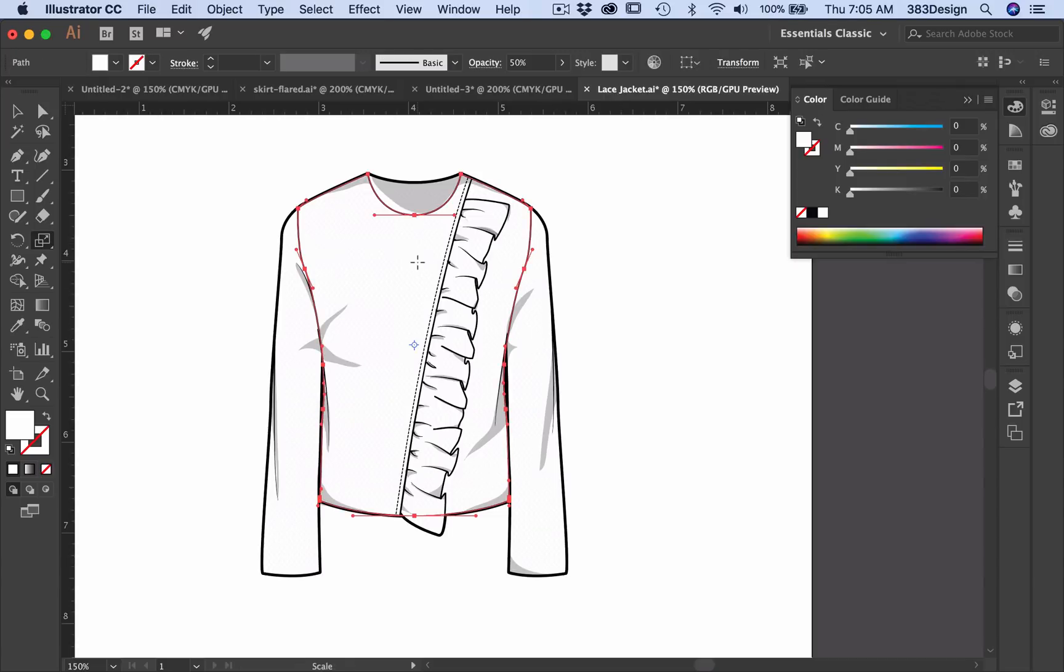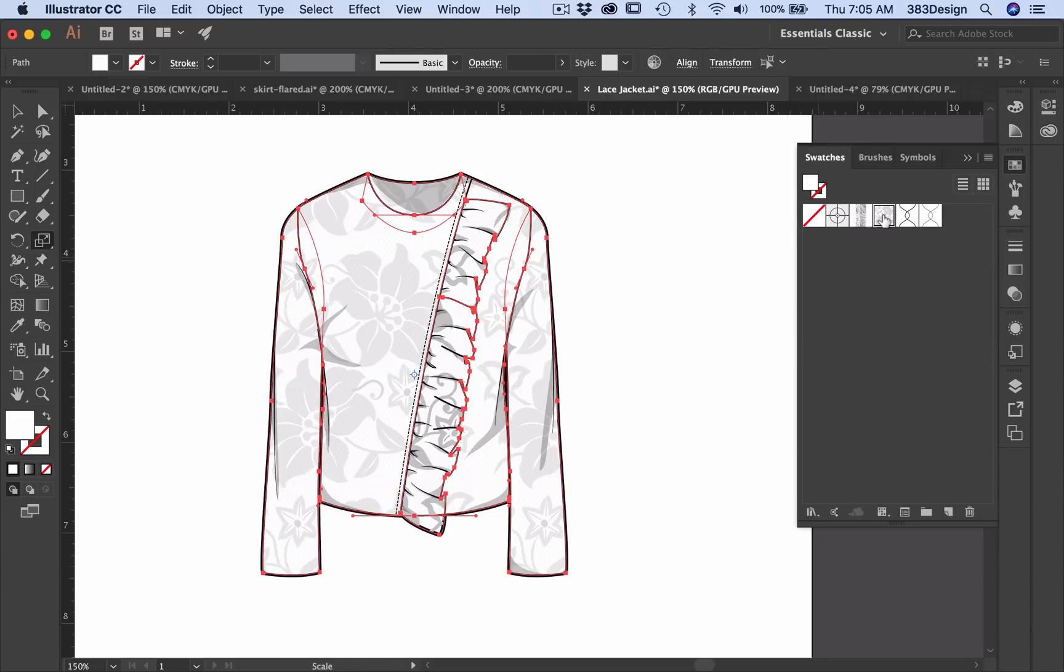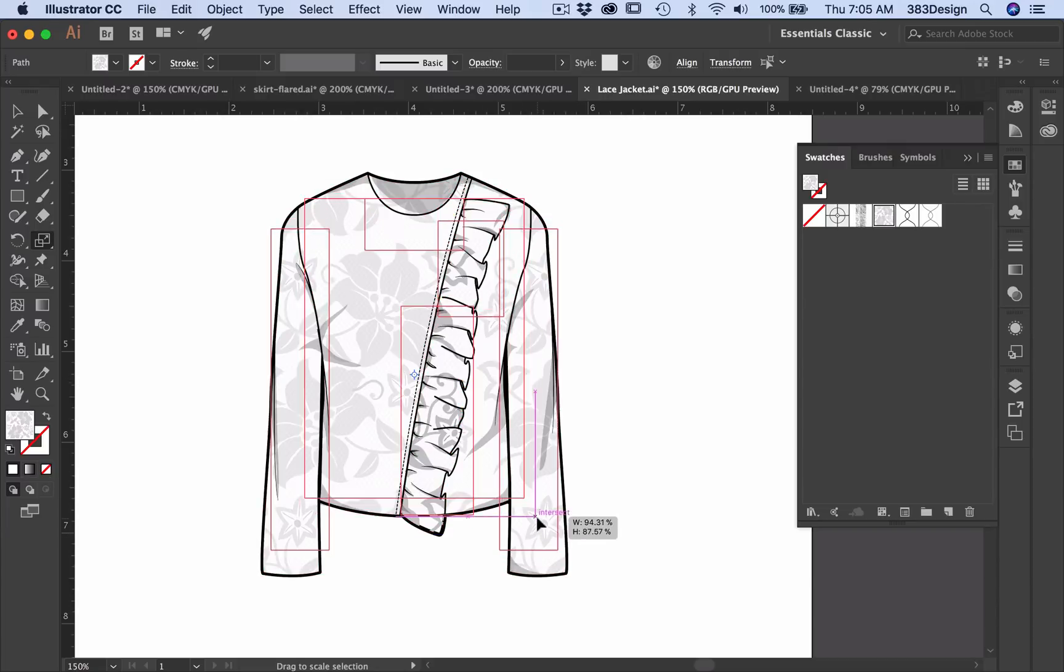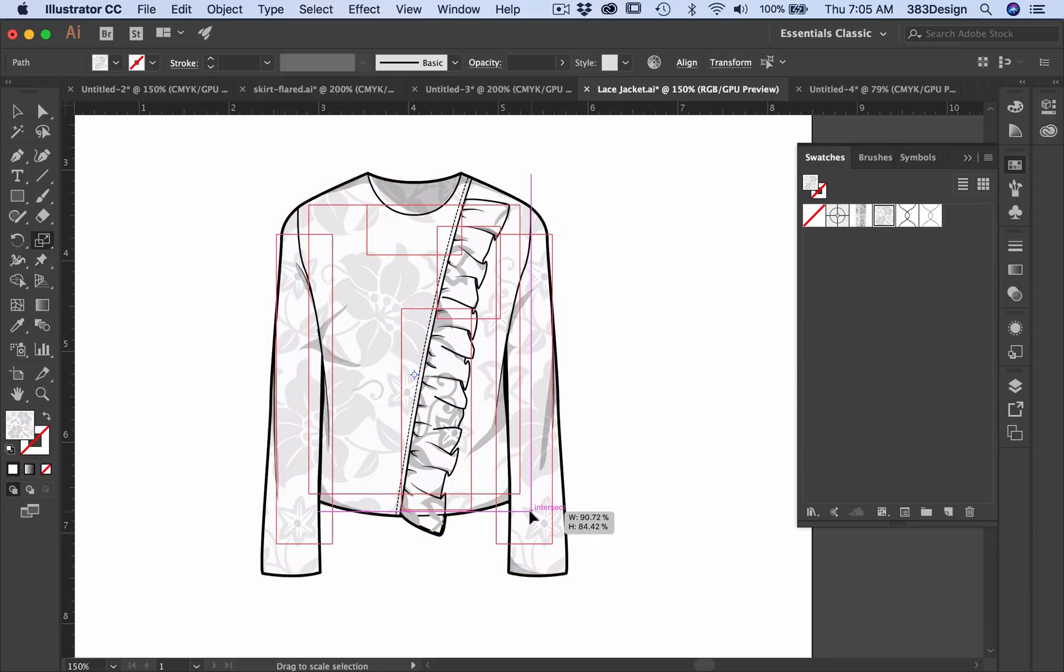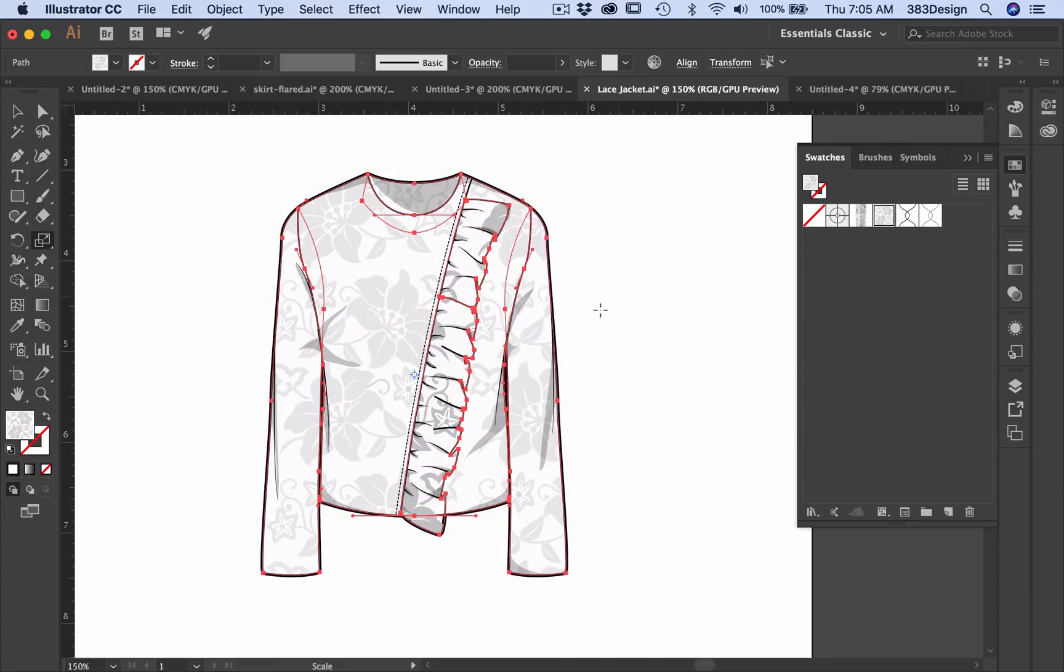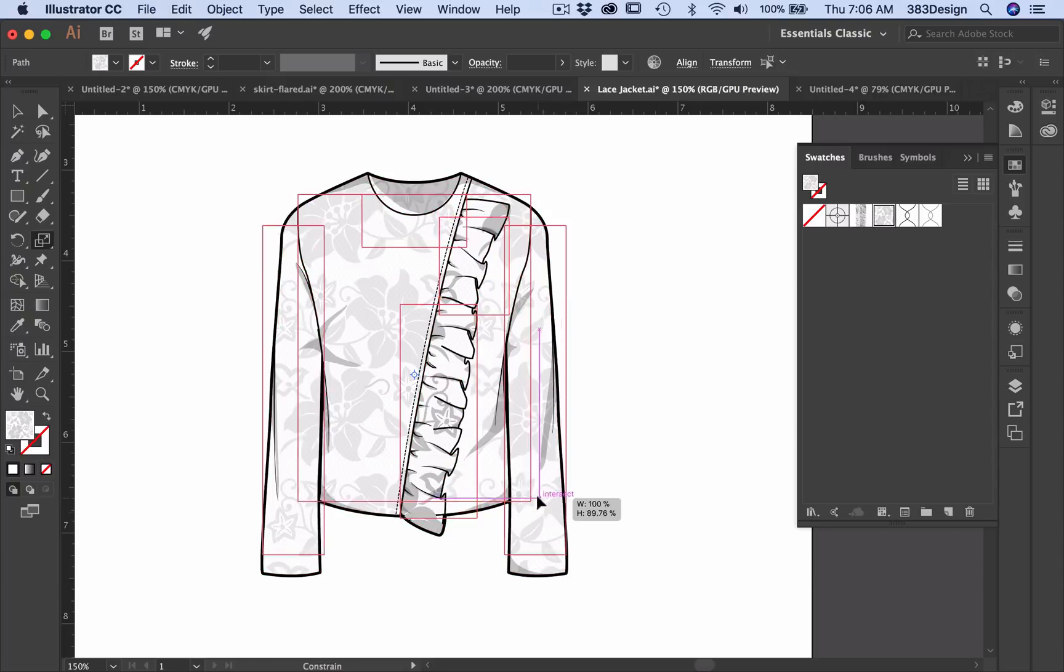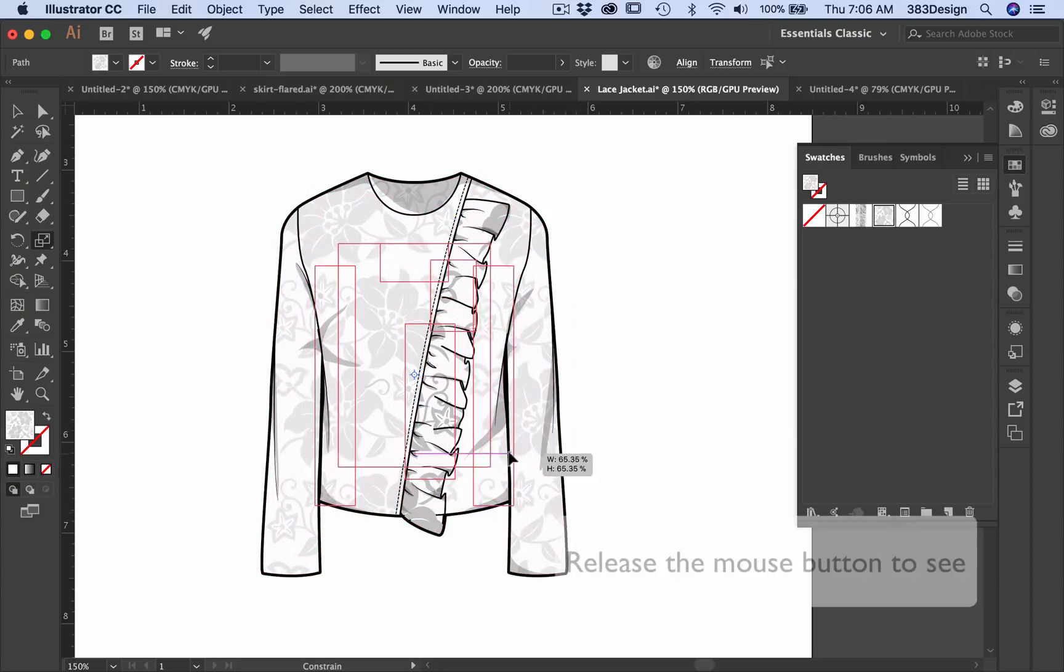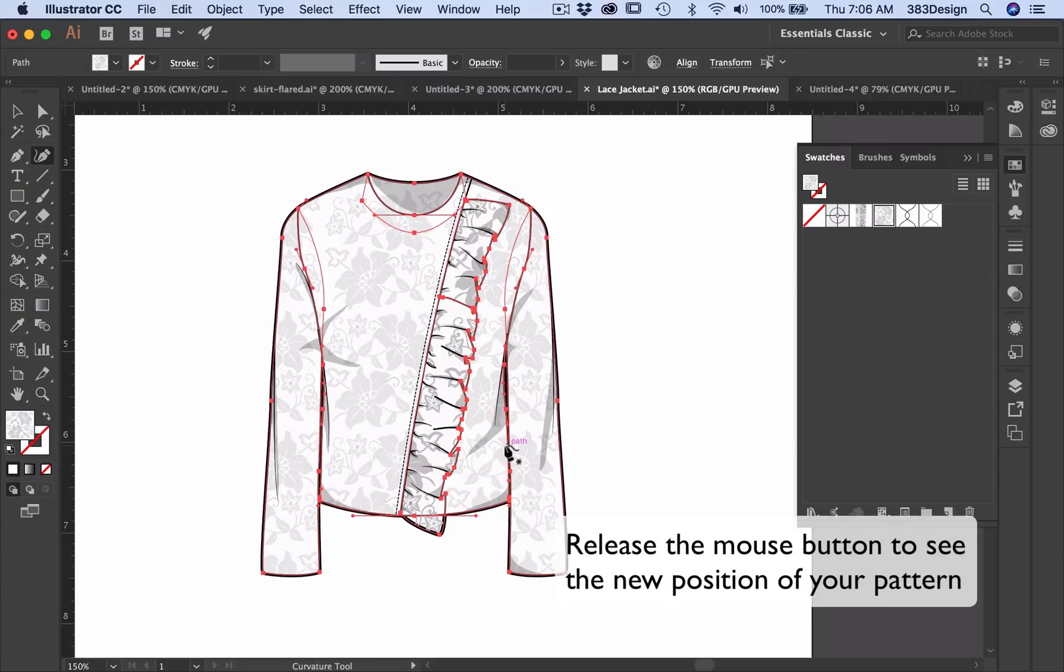And to manually reduce or enlarge a pattern, use the tilde key with the scale tool. Note that as you use this key, you will only see a box get bigger or smaller, rotate or move. In order to see the new position of your pattern, you must let go of your mouse button.